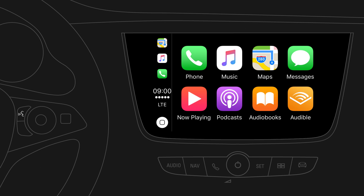To use Siri, press and hold the voice button on the steering wheel until prompted for a voice command.